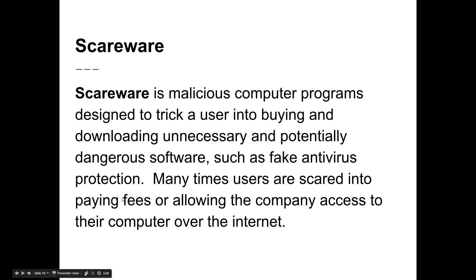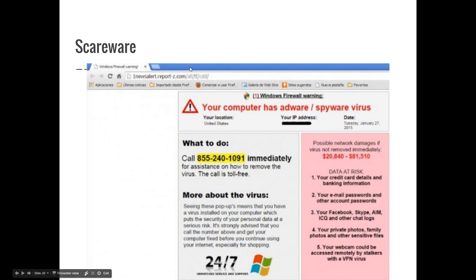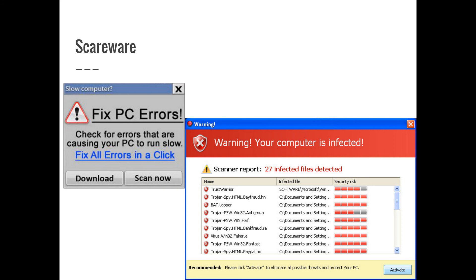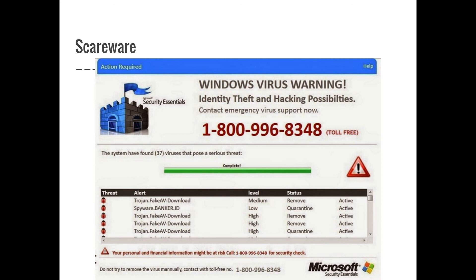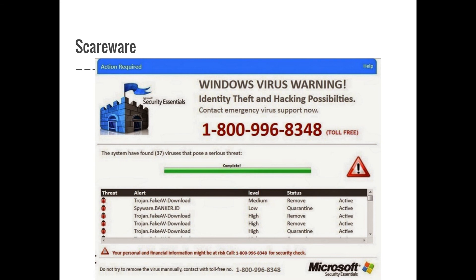Scareware is software that tries to scare or trick you into doing something you didn't intend. This happens a lot with pop-ups — not necessarily from bad sites, but from infected ones. One example is fairly obvious: a browser pop-up with a phone number telling you to call for help. A more recent one that affected one of our staff members was a very legitimate-looking pop-up using the actual Microsoft Security Essentials logo and Microsoft branding. There is no legitimate company — none — that gives you a phone number to call via a pop-up window.